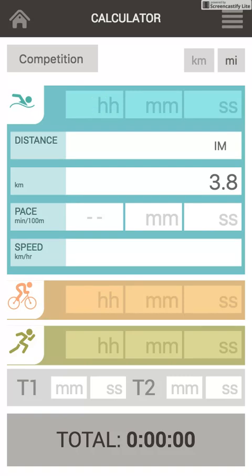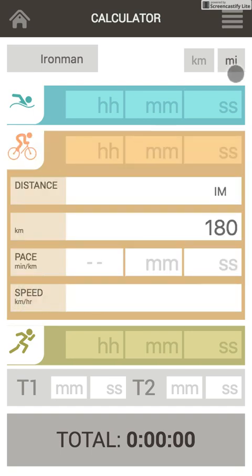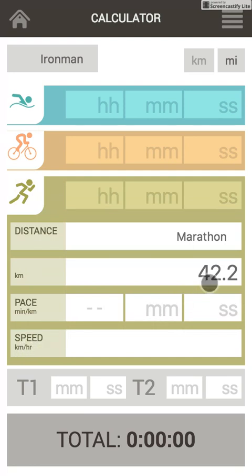Let's see it in action. Let's check whether I'm ready for Ironman in 11 hours. This is the Ironman distance. Yeah, marathon.